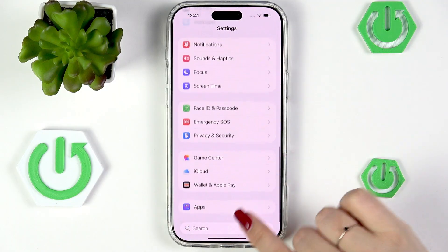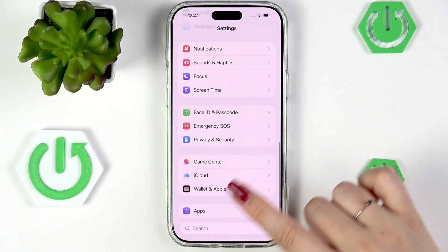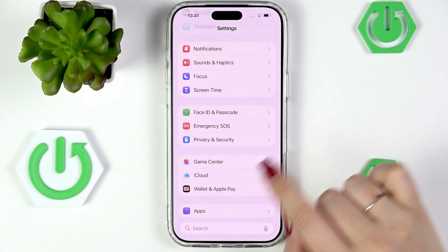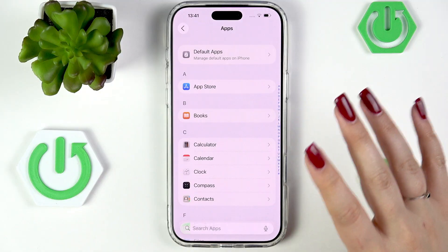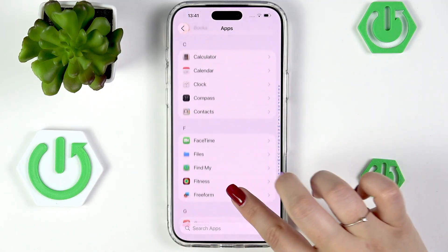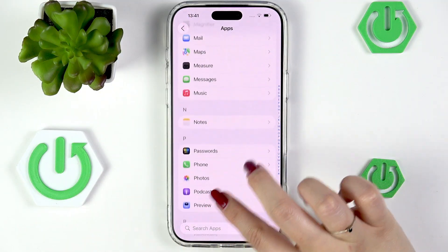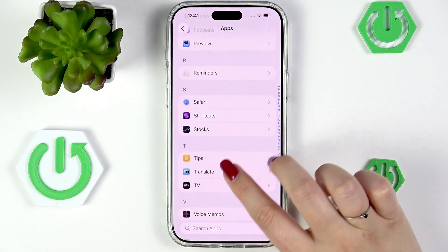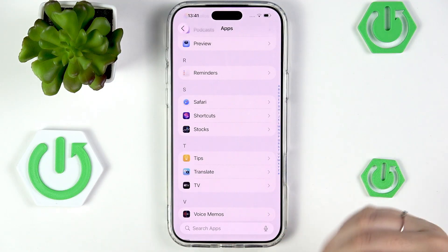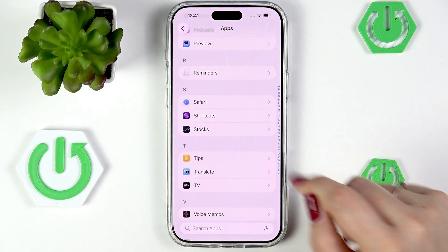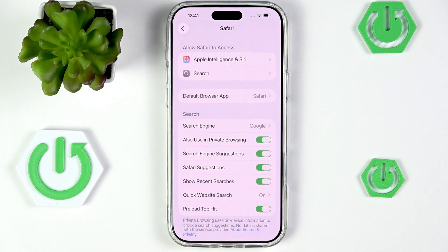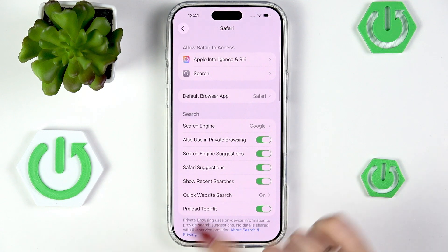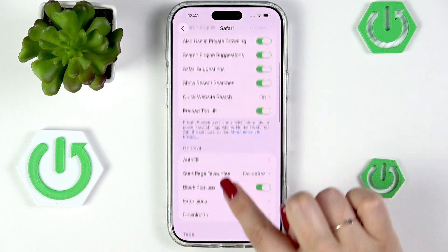Scroll all the way down and go to Apps. Right here we've got the list of all apps, and all you have to do is scroll and find the app — the browser — which you're using. In my case it is Safari, so let's tap on it.